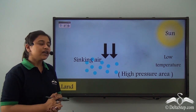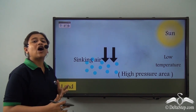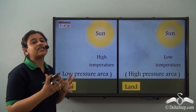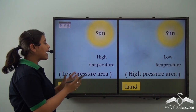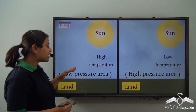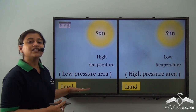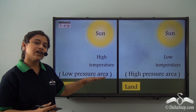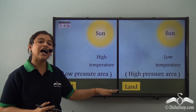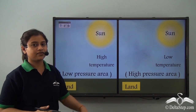So this is how temperature is related to atmospheric pressure. Higher temperatures mean a low pressure area, and lower temperatures mean a high pressure area.